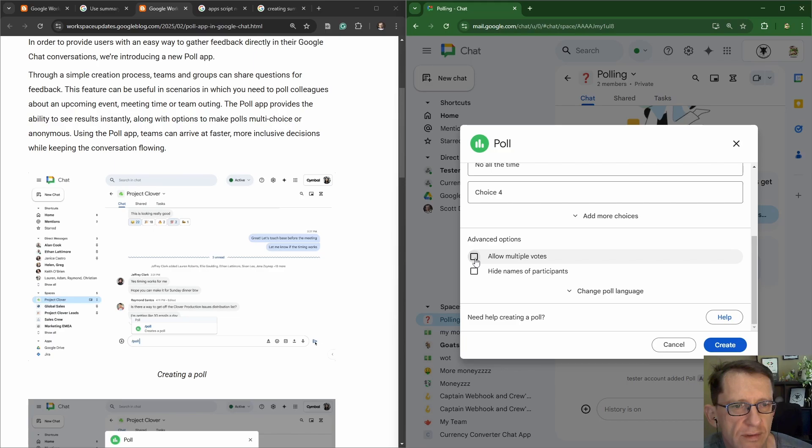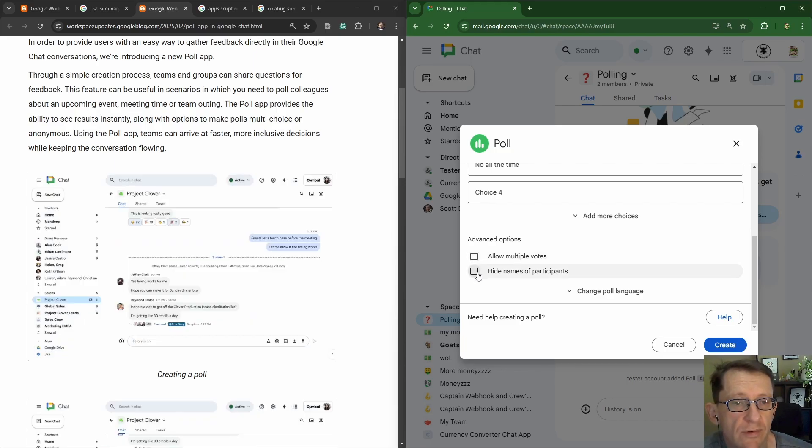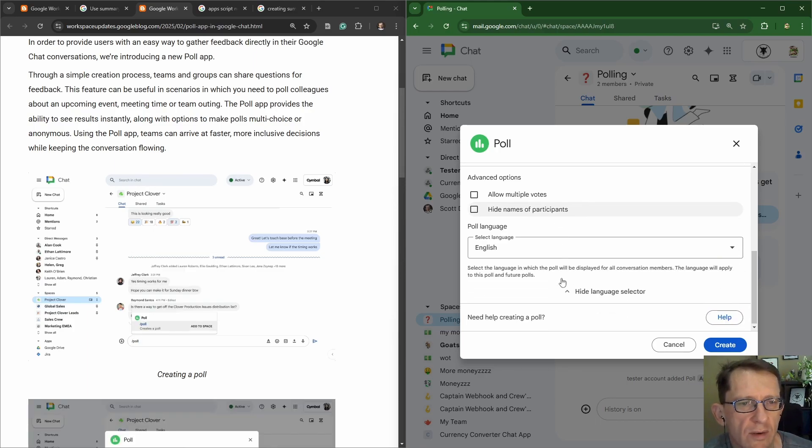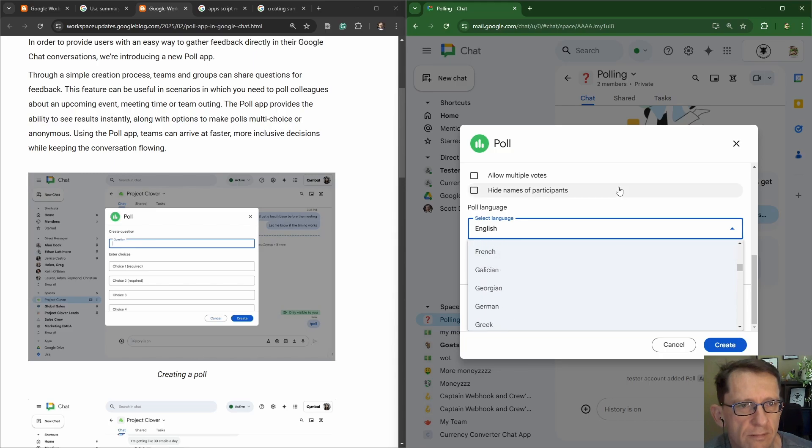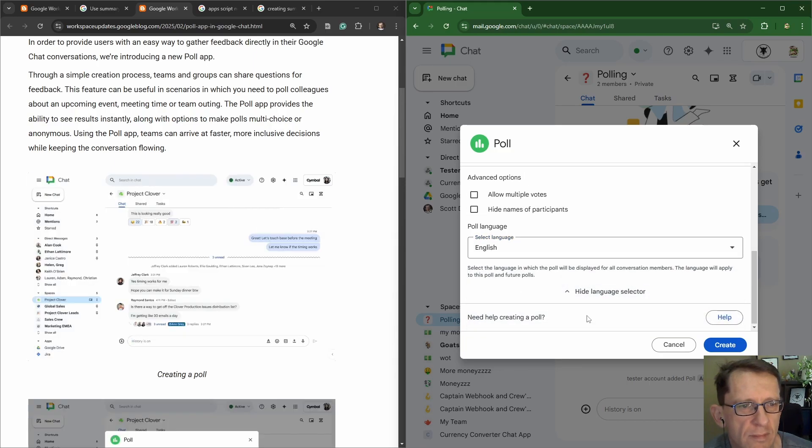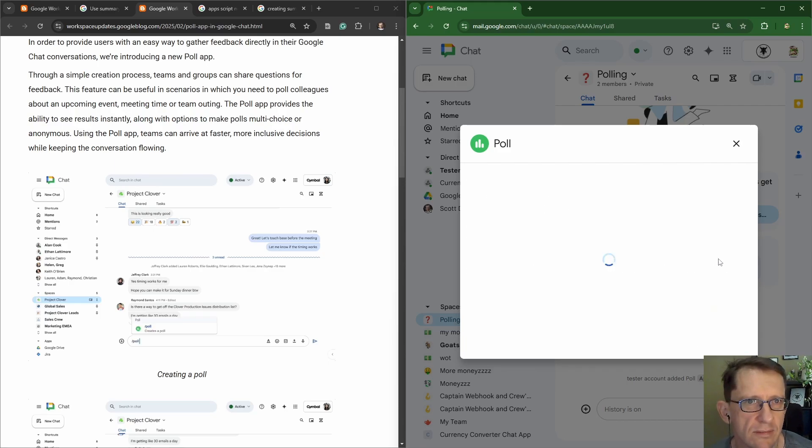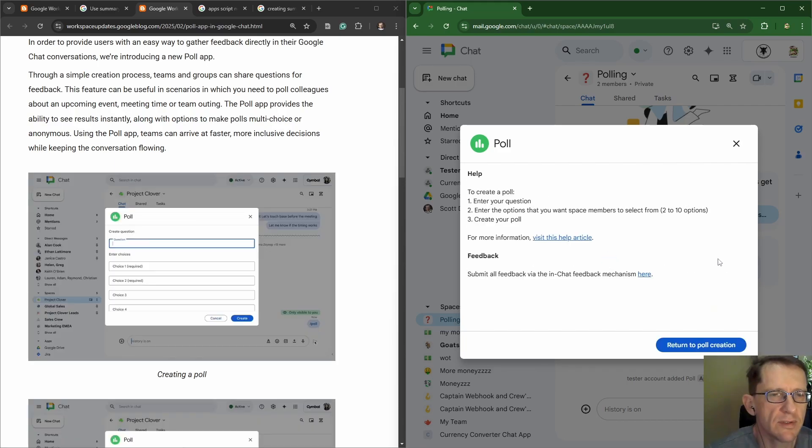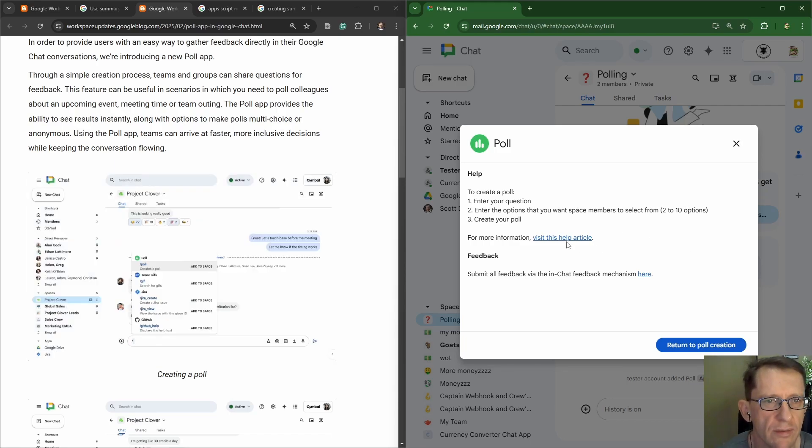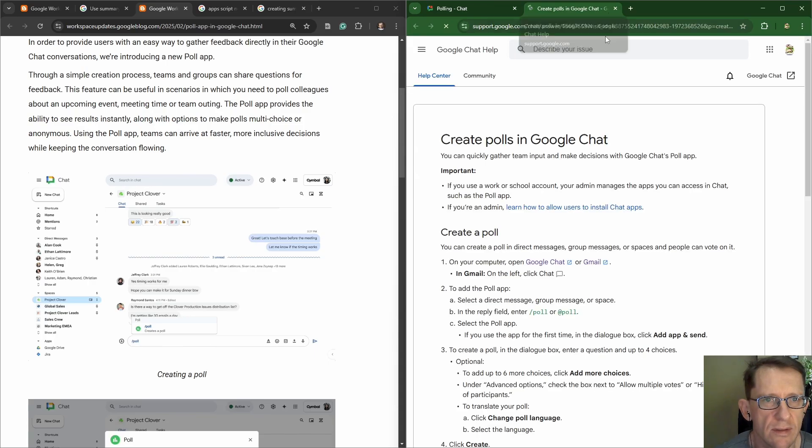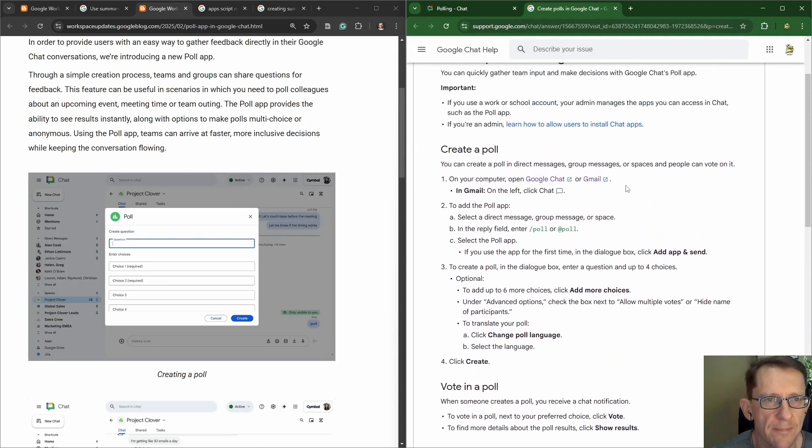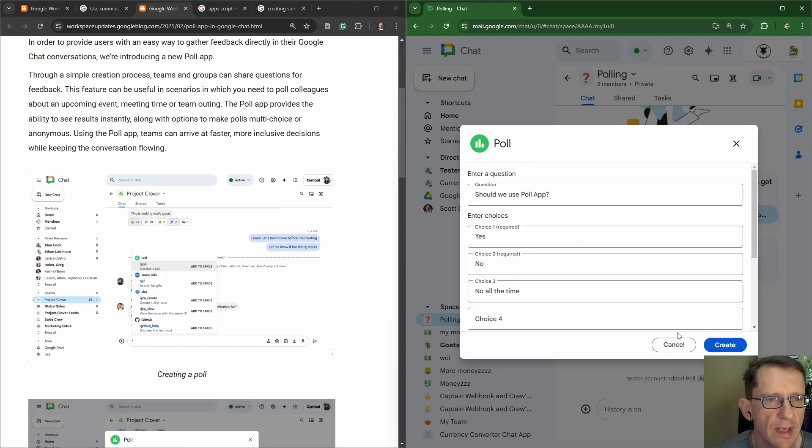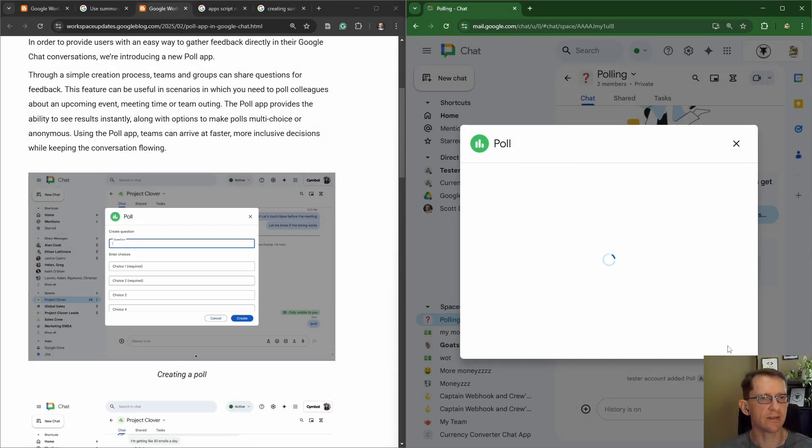Allow for multi votes, hide name of participants. I suppose if you're doing an anonymous poll. We can change the poll language. And there's a help section. Let's see what help does. Help just turns to another card, that's good. And they've got a help article, which would probably be the one we just looked at. Create polls, a proper article about it. Return back. Let's create.